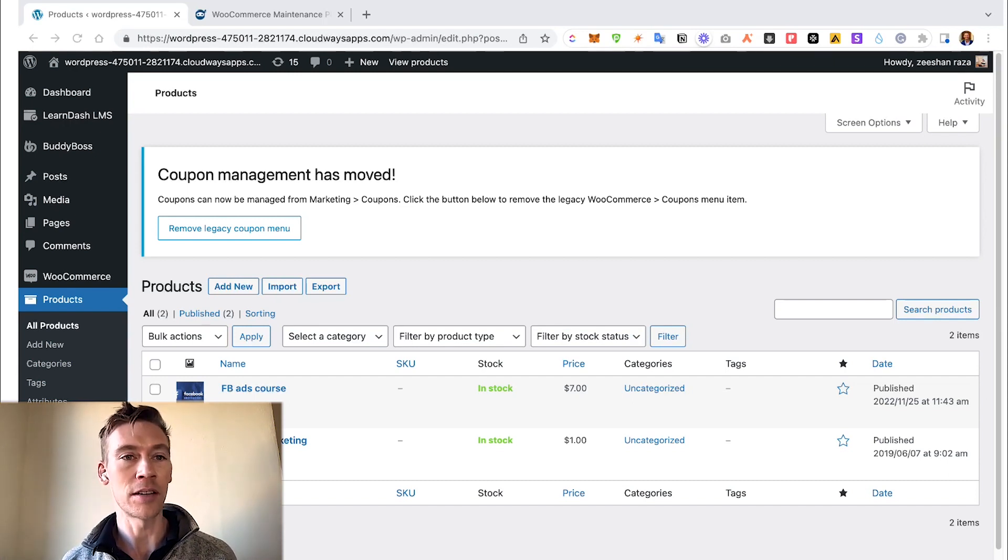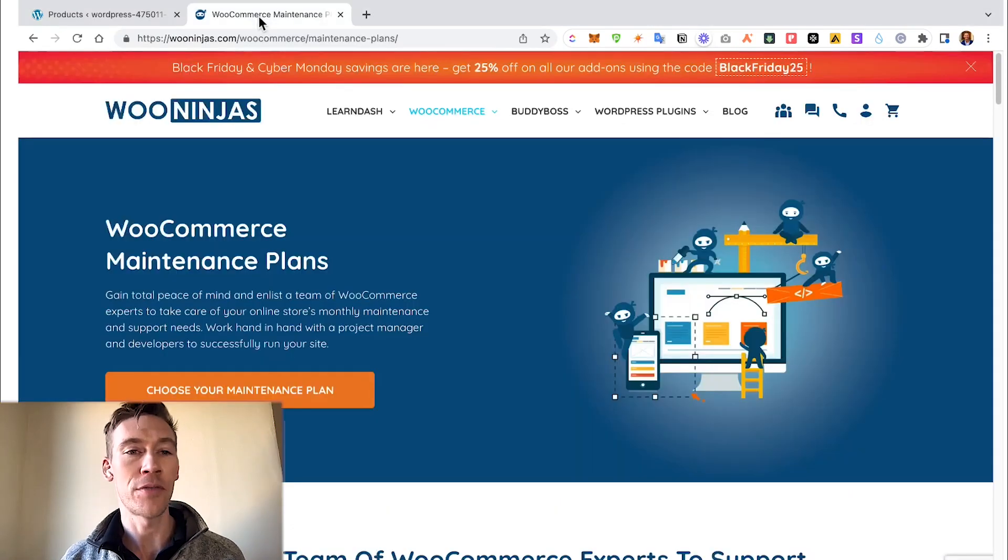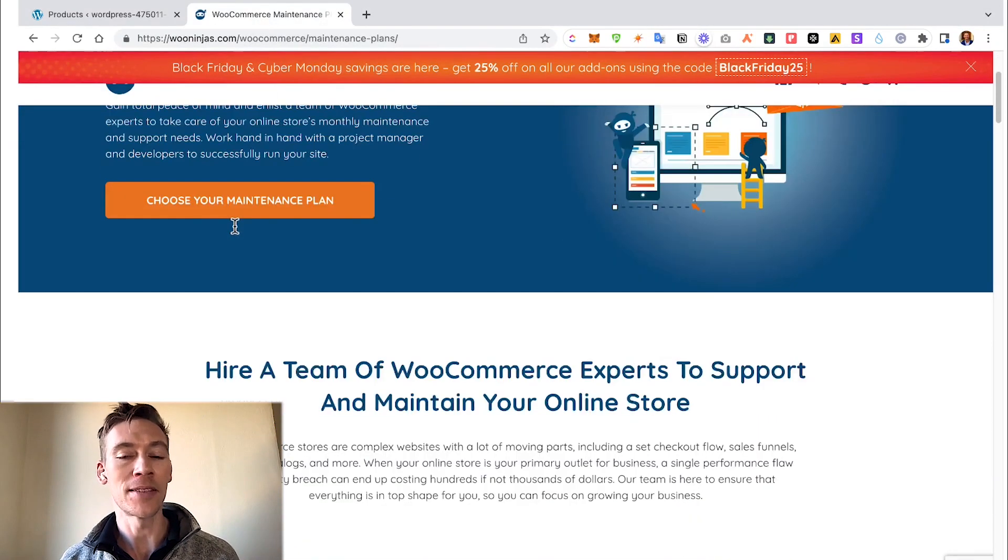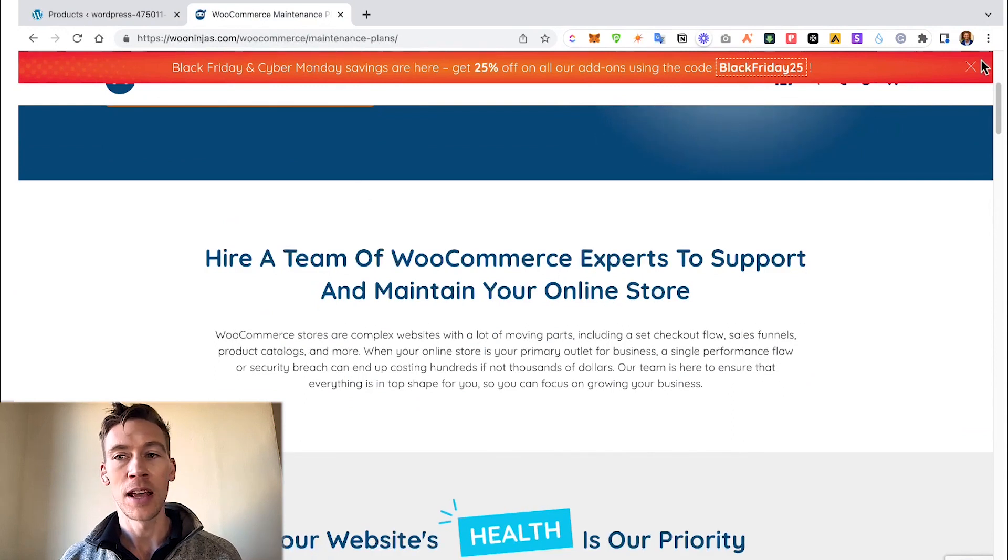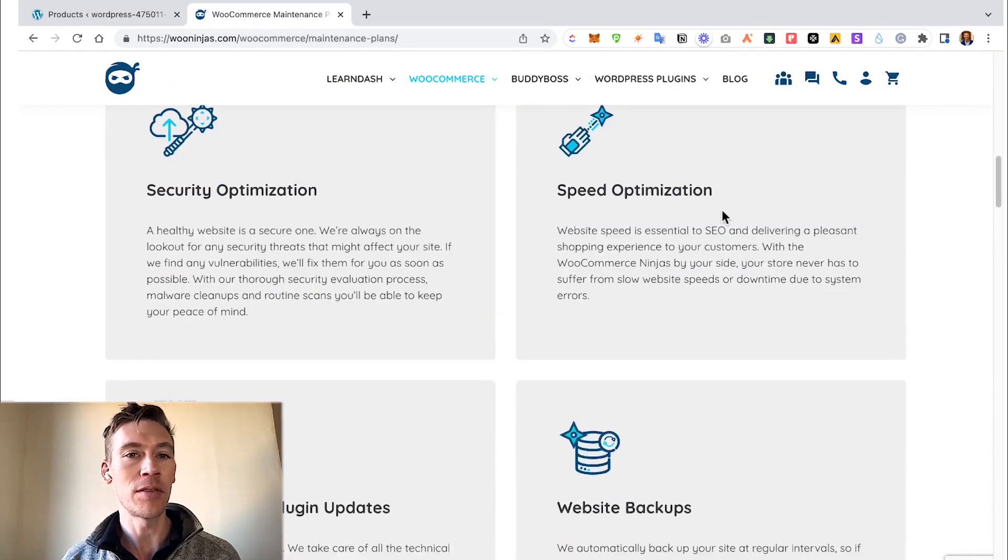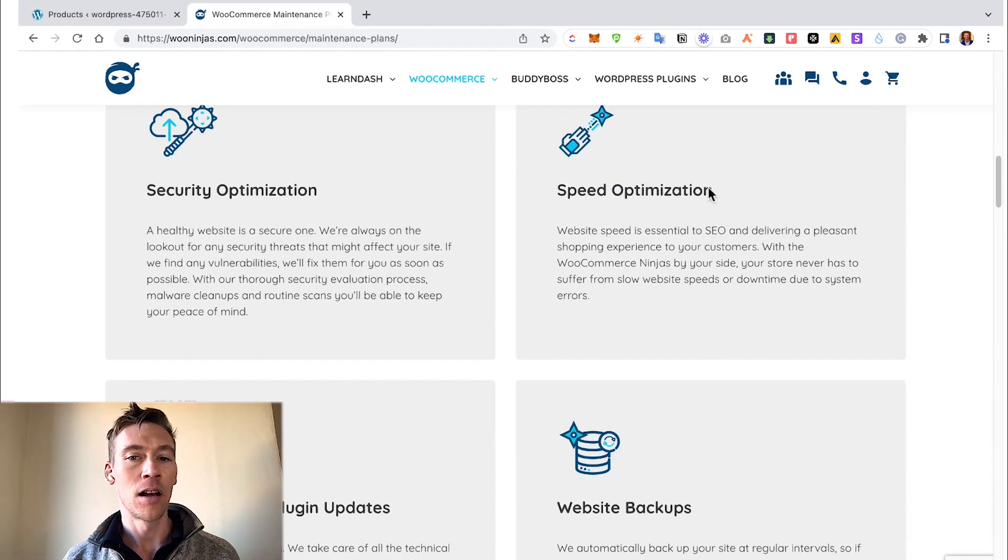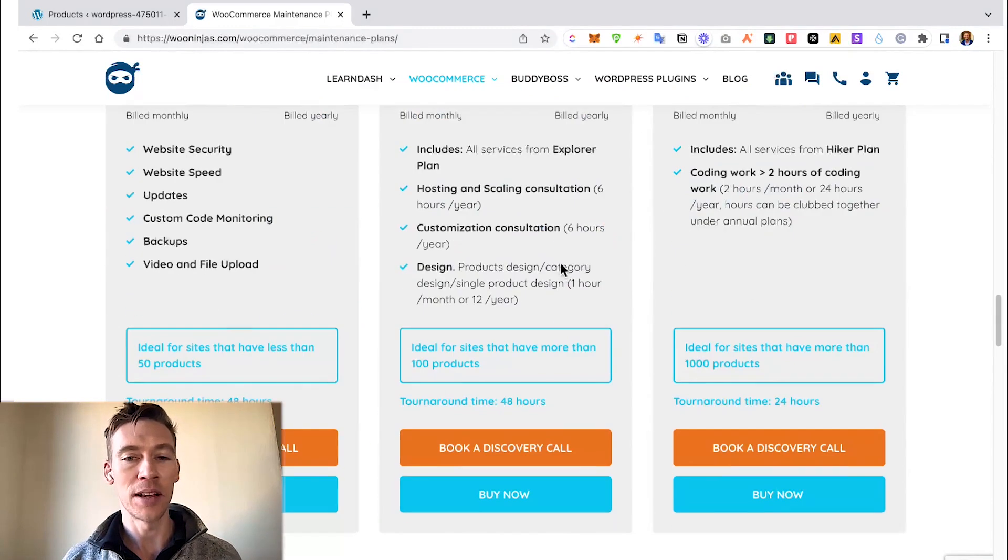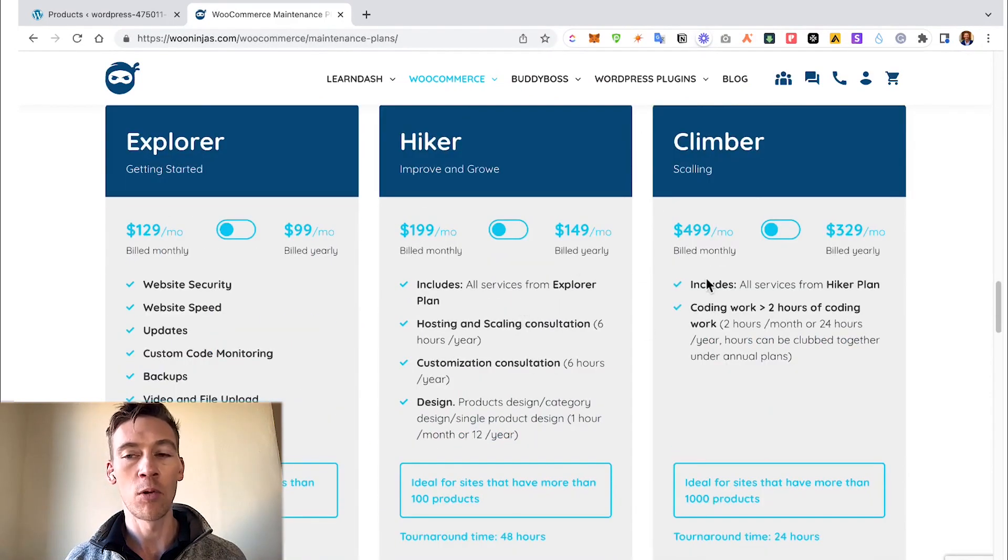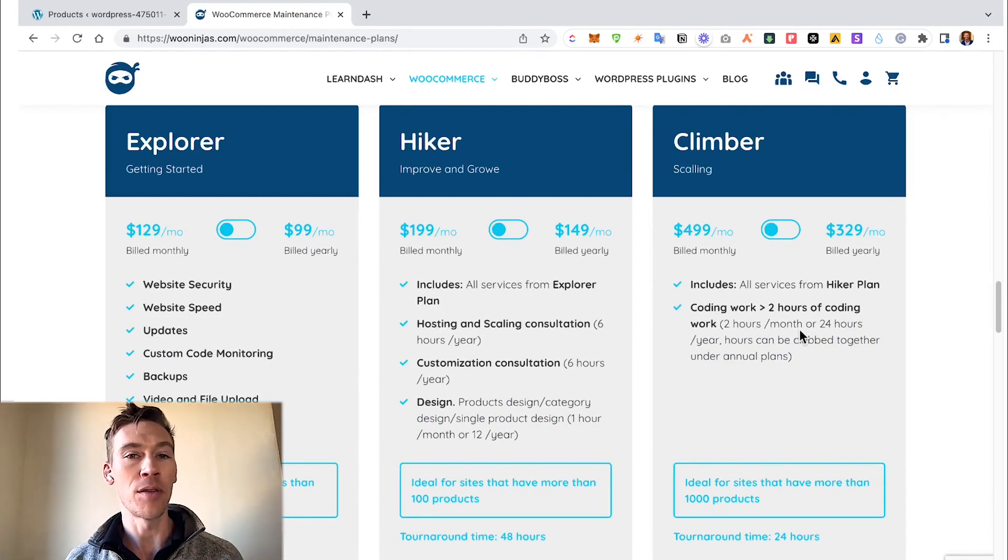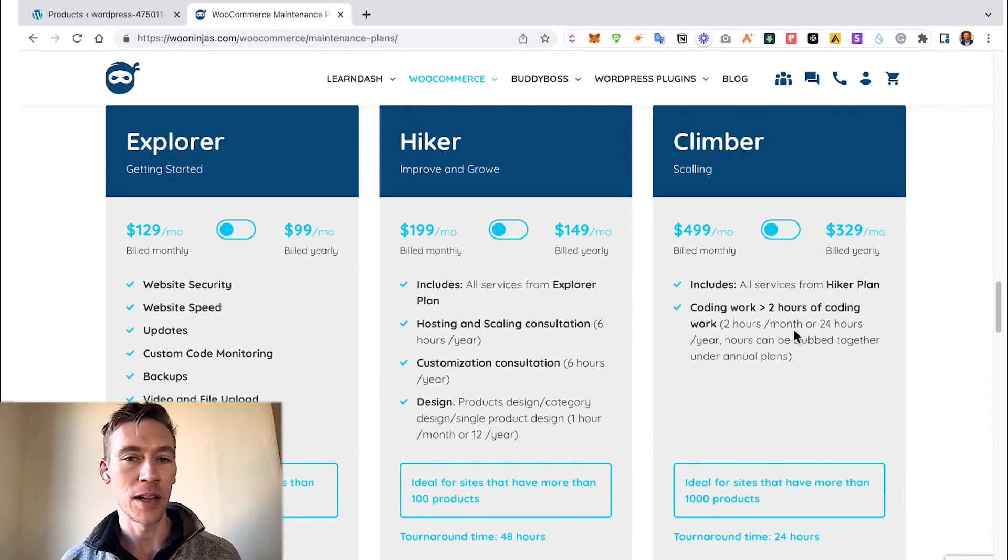But if you want that covered for you and you want that stress off your shoulders, check out our WooCommerce maintenance plan. What it offers is pretty much everything you need to kind of set it and forget it. Our more premium plans give you one hour or two hours of custom coding work per month, so if you have a couple fixes, it's included in your plan.